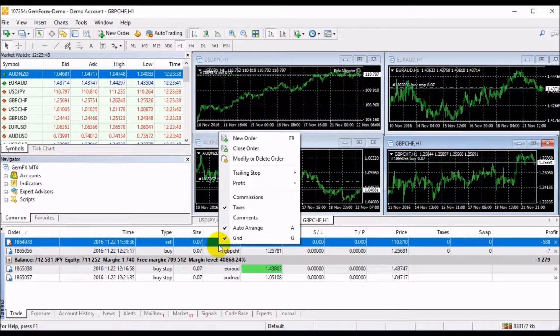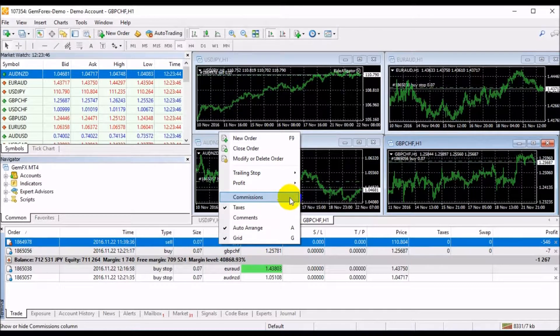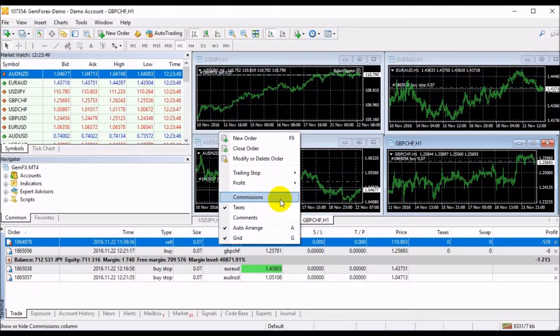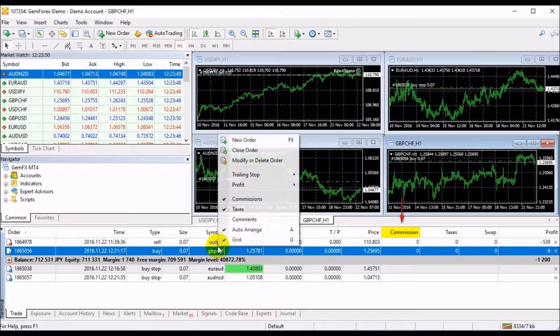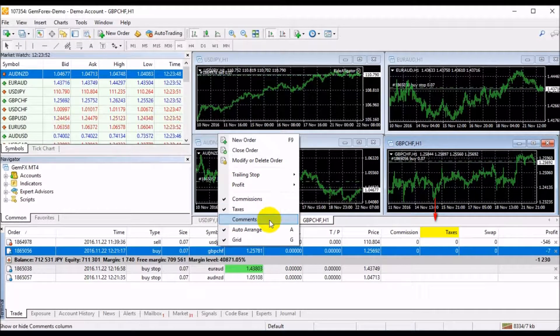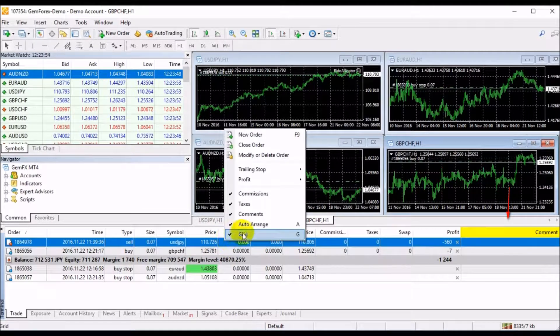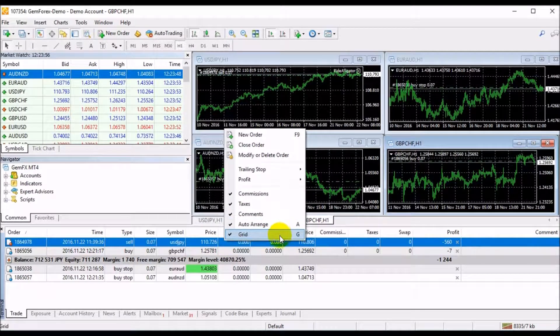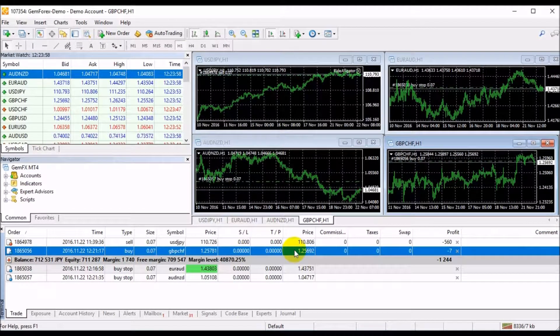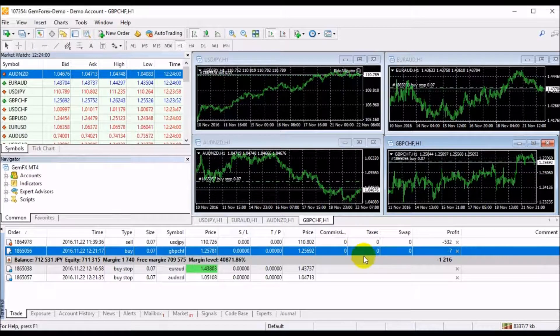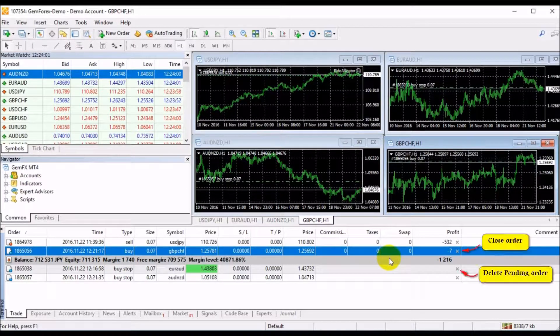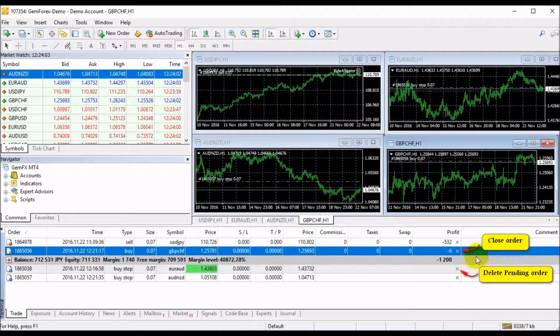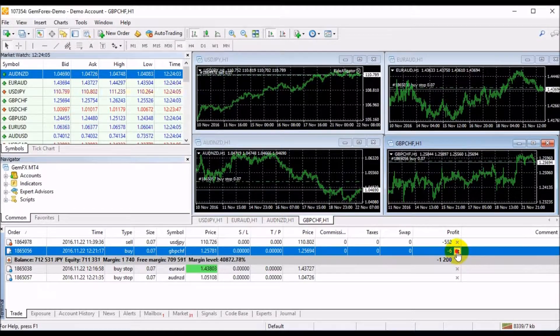And in the final part of the drop-down menu, we can toggle on and off different types of columns such as Commission, Taxes, Comments, Auto-Arrange, and Grid in the Window. Furthermore, the tab provides the possibility to close positions and delete pending orders by a single mouse click.